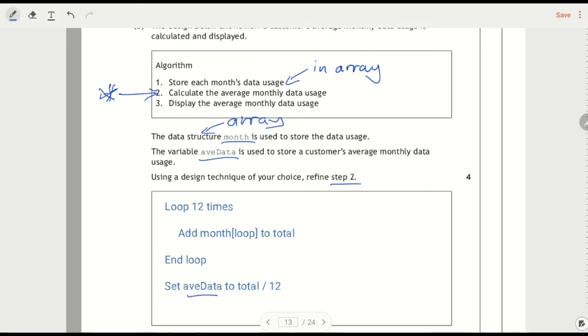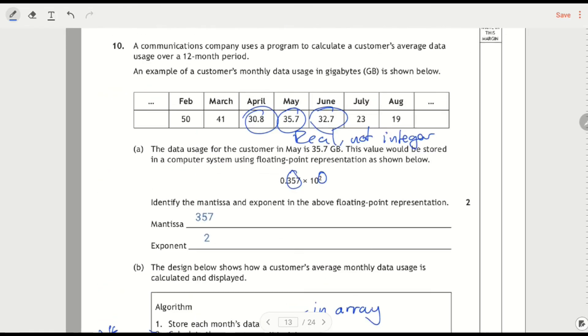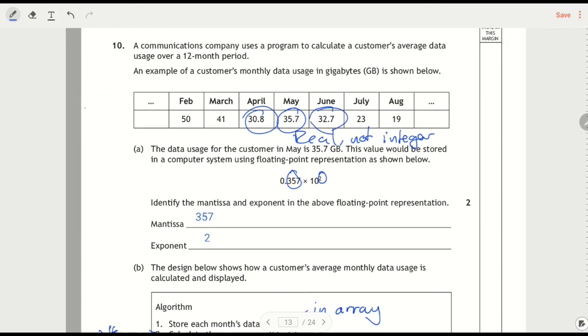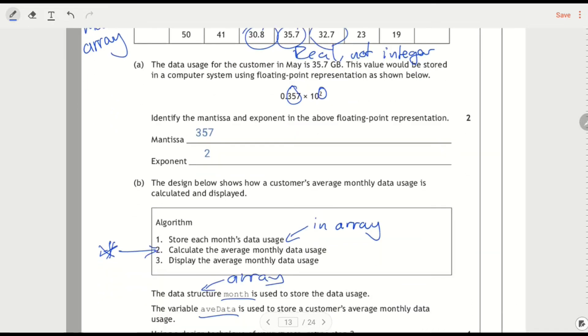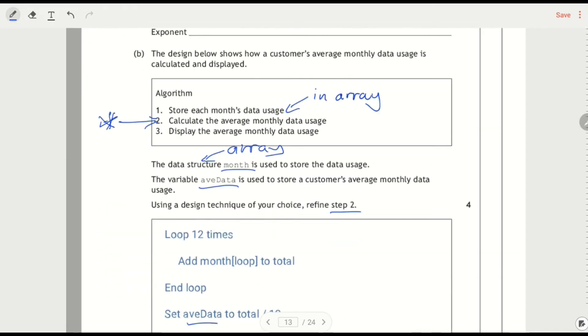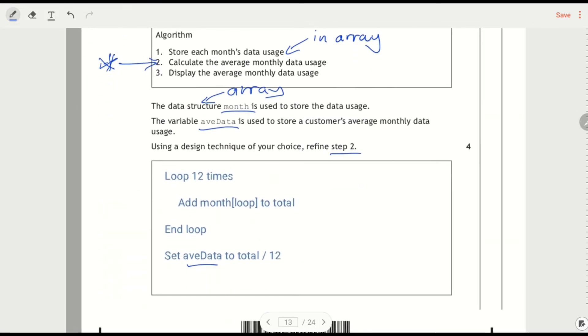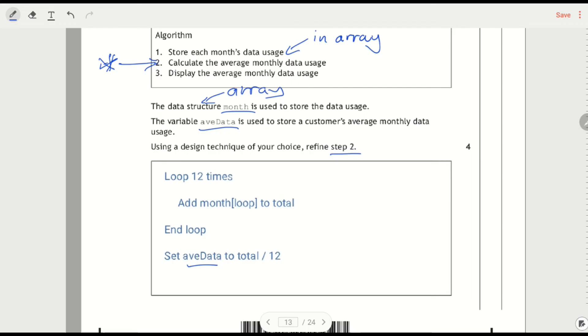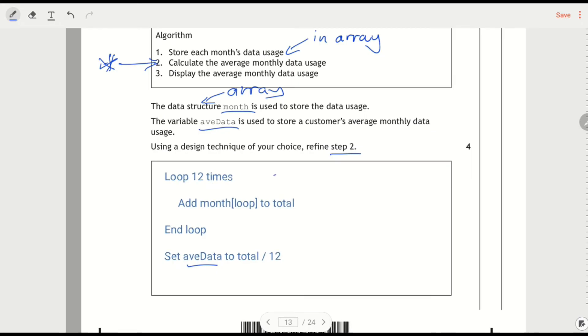And I know it's an array because if I look at the top, this is the month array up here. And I've got like 12 values along there. So what you want to do is loop 12 times because you know you're looping for each month.